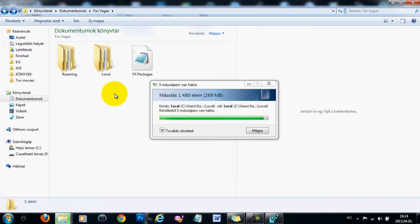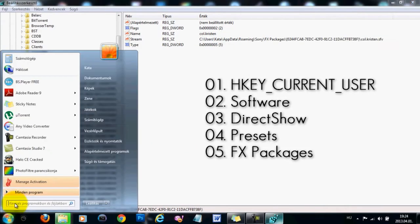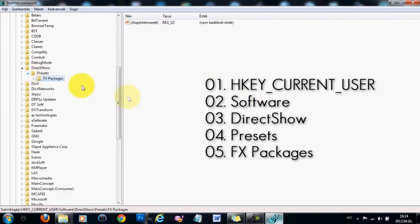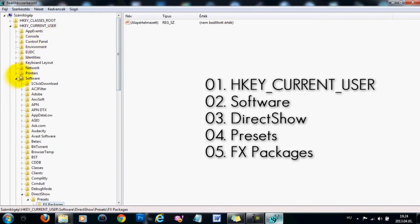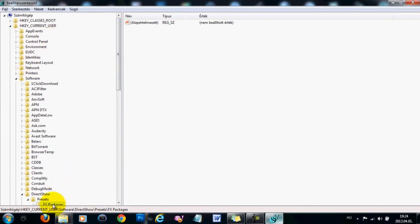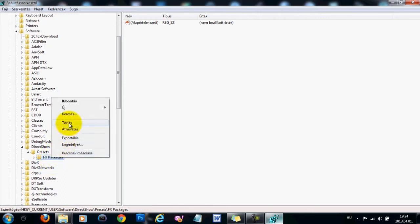You are going to need to go back to the Regedit section, so type in Regedit and then open up this one again. I'm not exactly sure if you are going to find your FX Packages folder right here, but if you have one, right-click on it and delete.